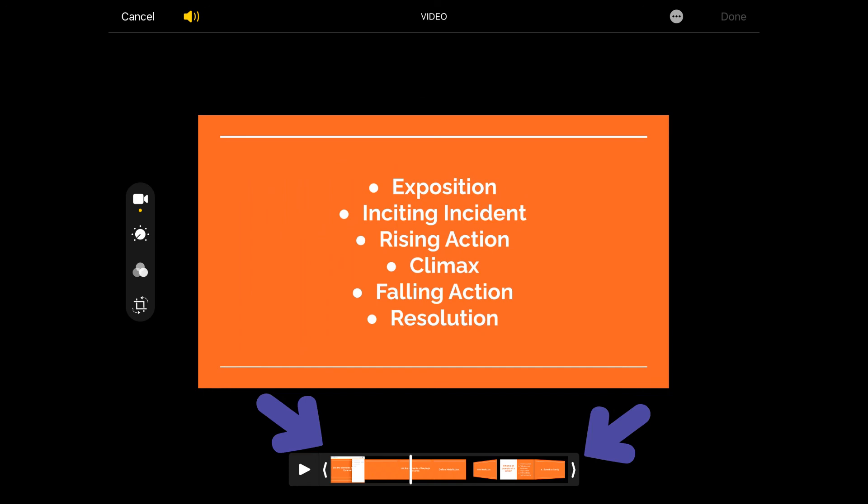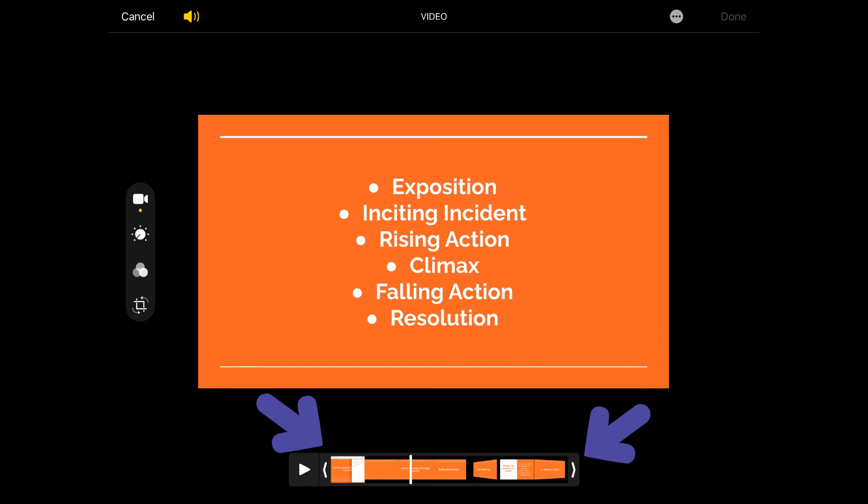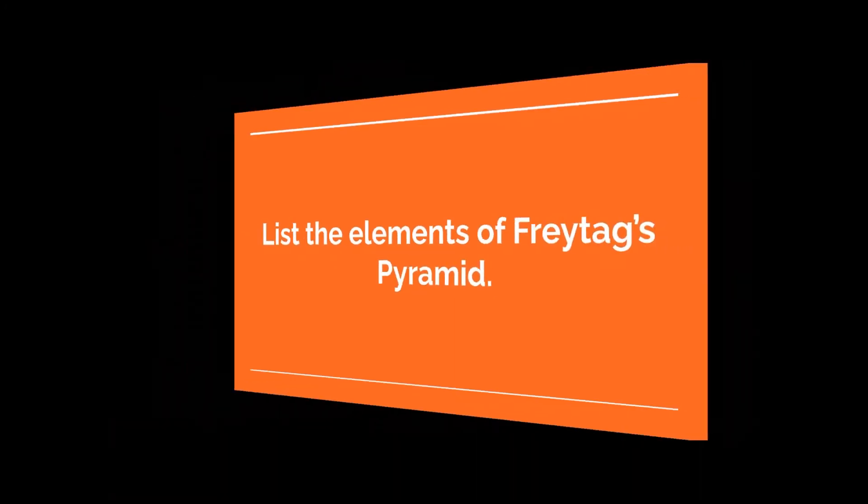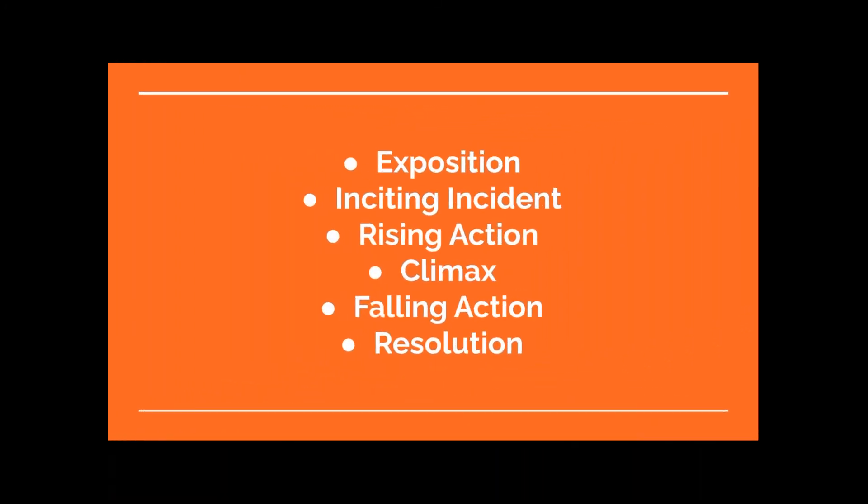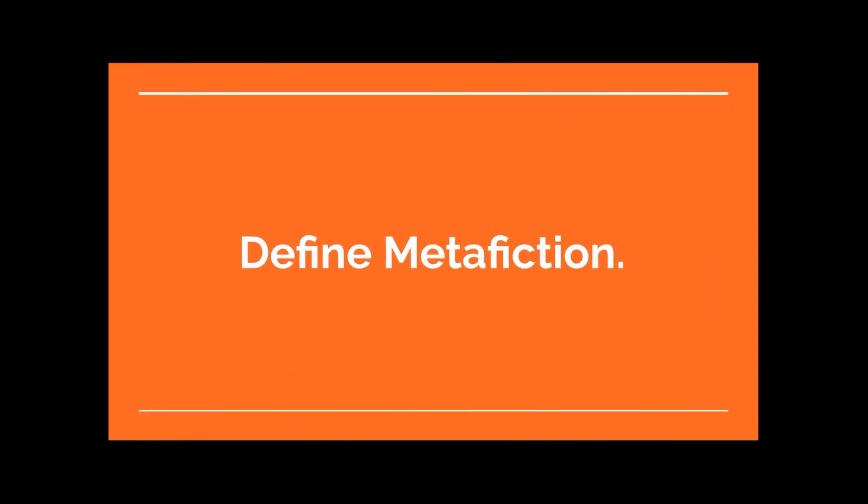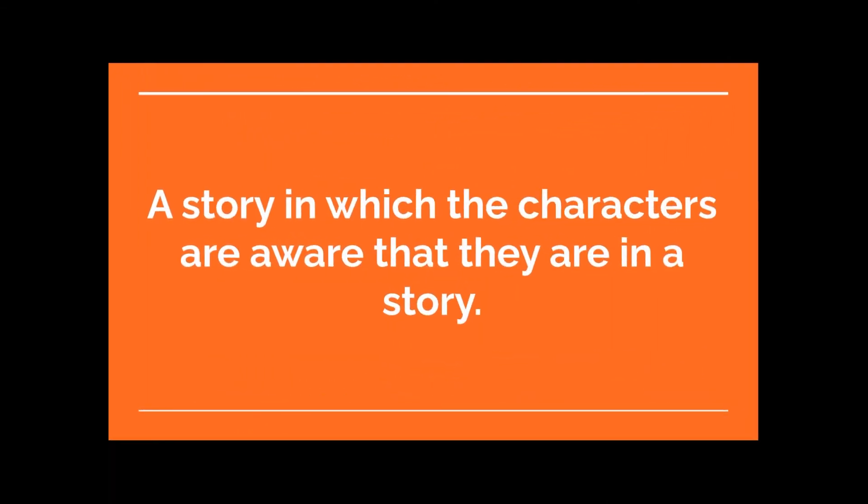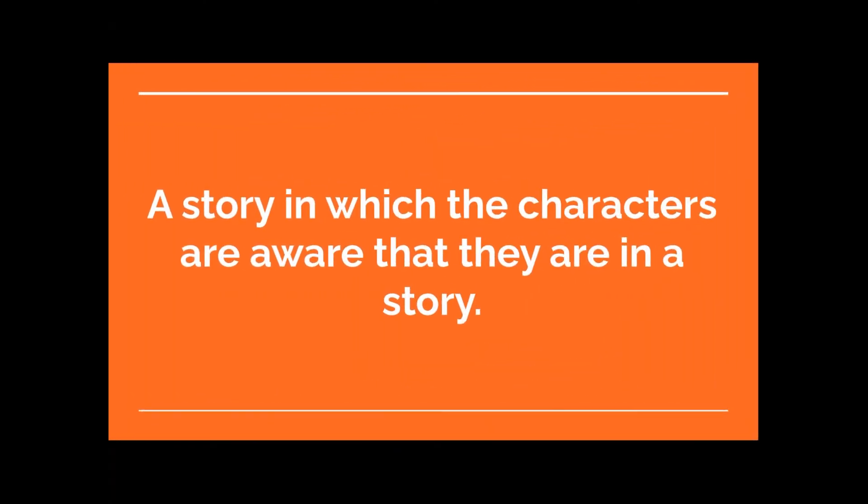So you just trim the front and the end and you click done on the top right and it'll save as your video. And so now you'll have a video that you can use to study for whatever it is that you're studying for, or you can share this video with your students so they can study on their own instead.